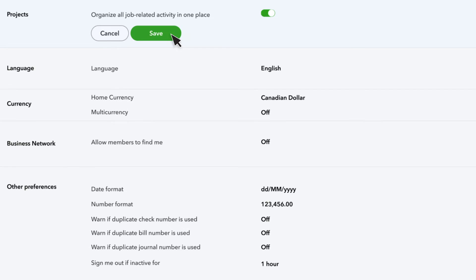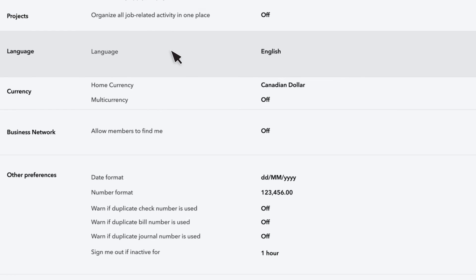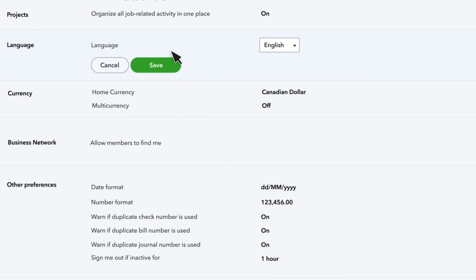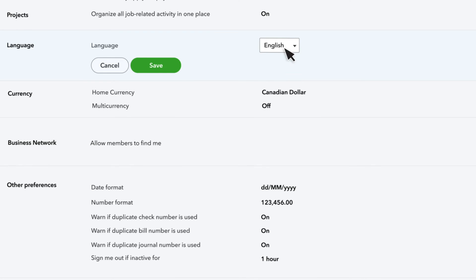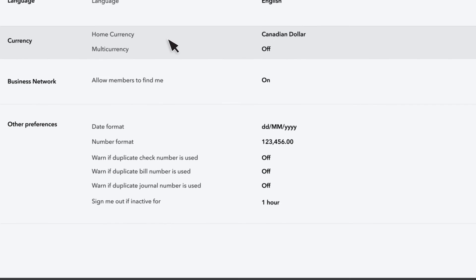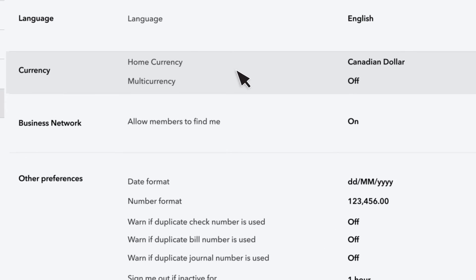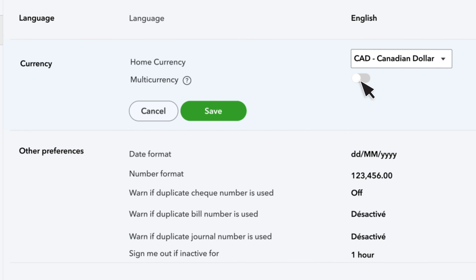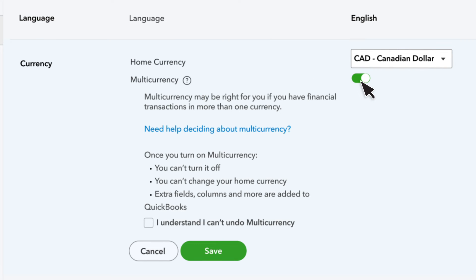Need to change the language settings? Use this menu to switch between the English version or the French version of QuickBooks. You can set your home currency from the drop-down list. Turn on Multicurrency if you do business with customers, suppliers, banks, or credit cards that use different currencies.